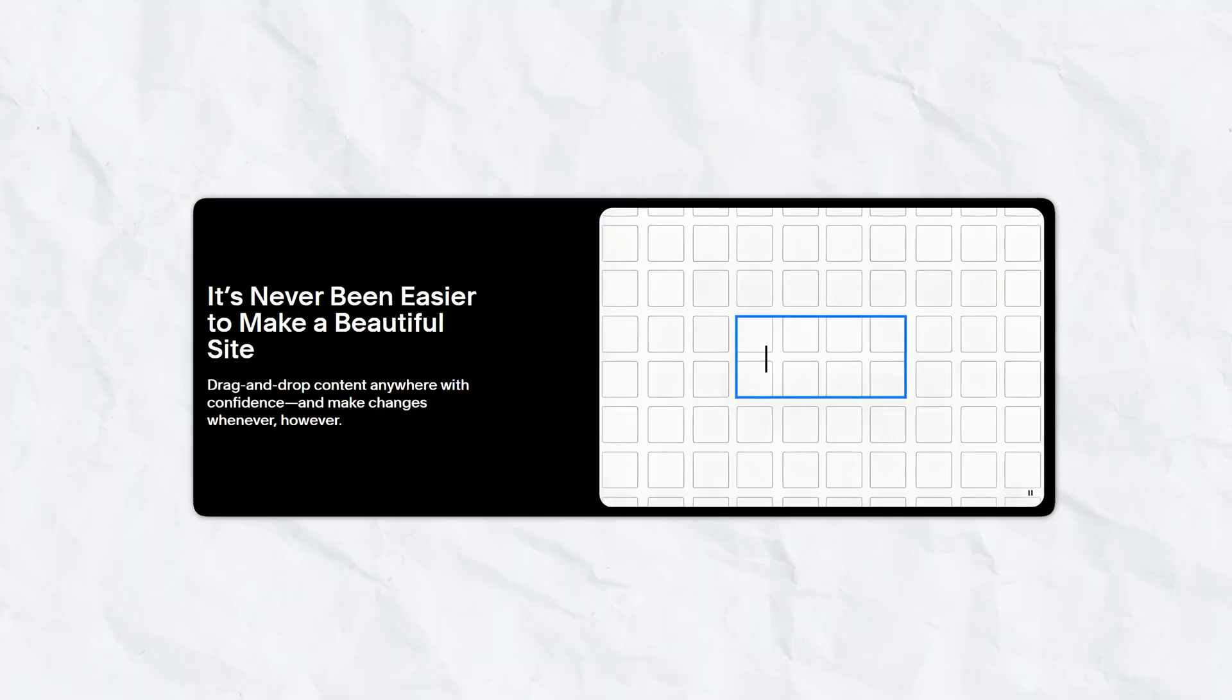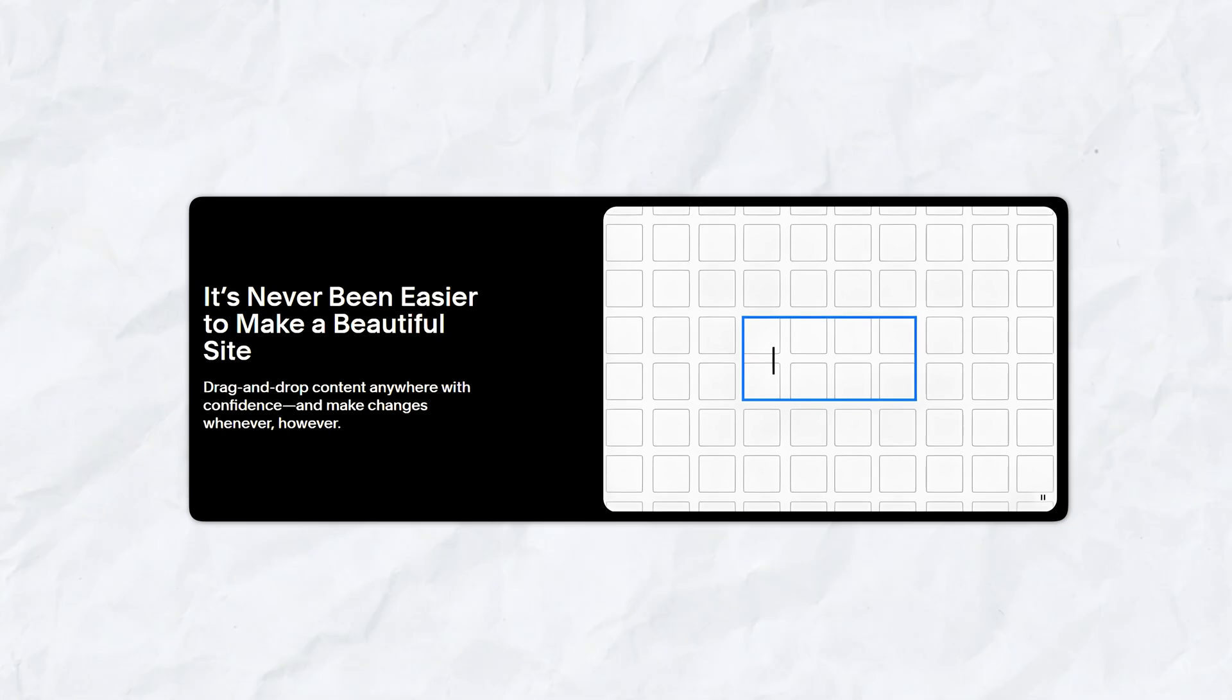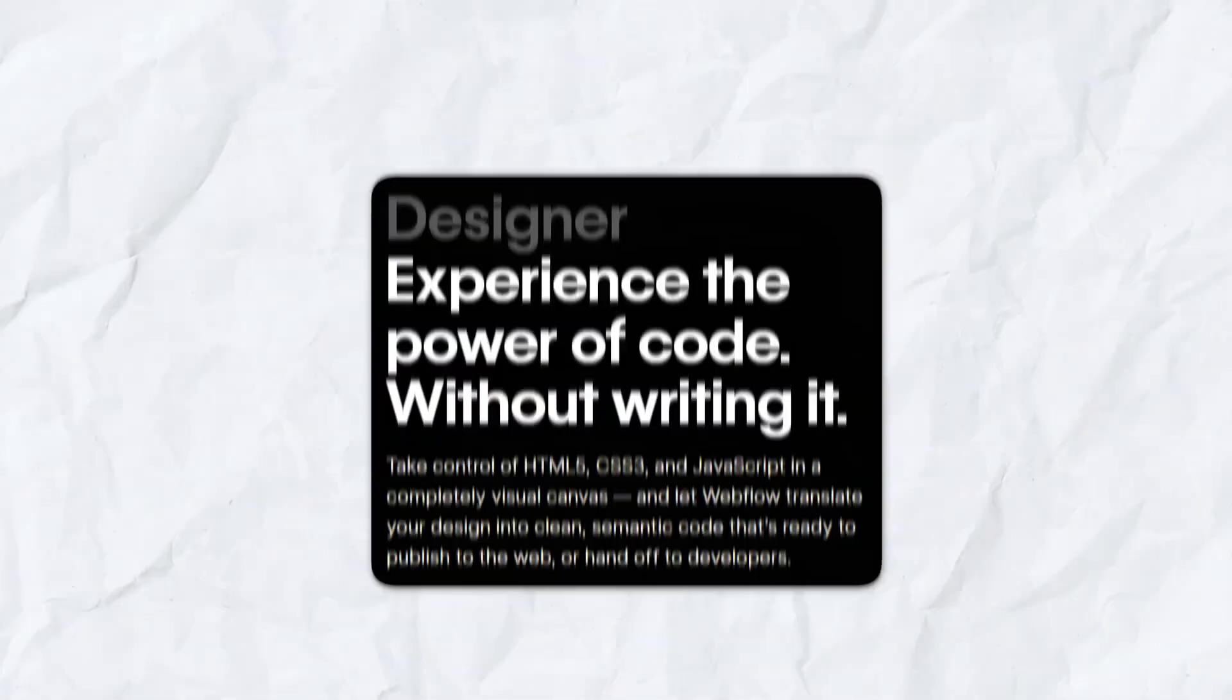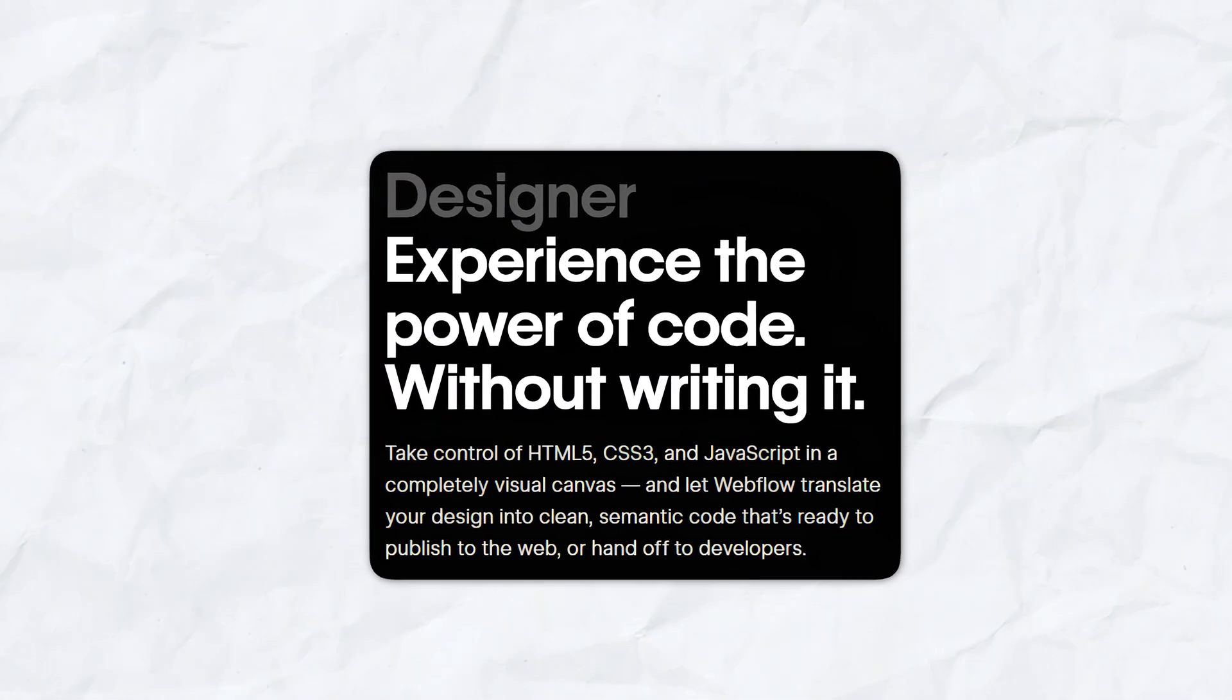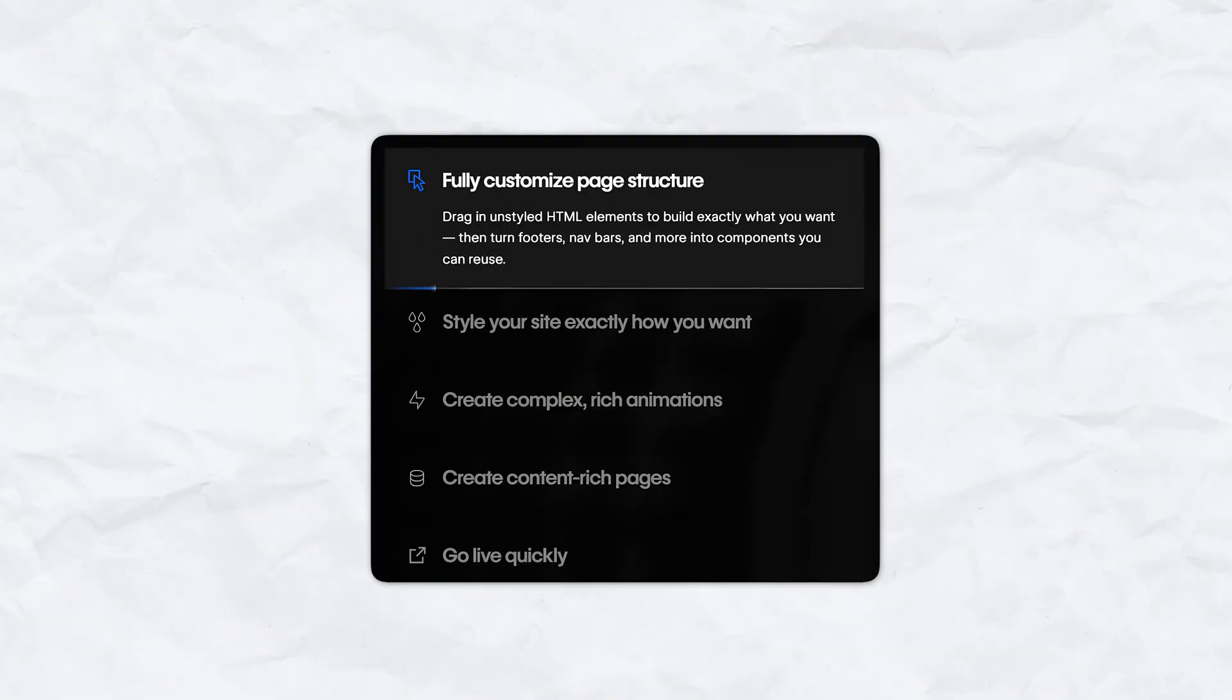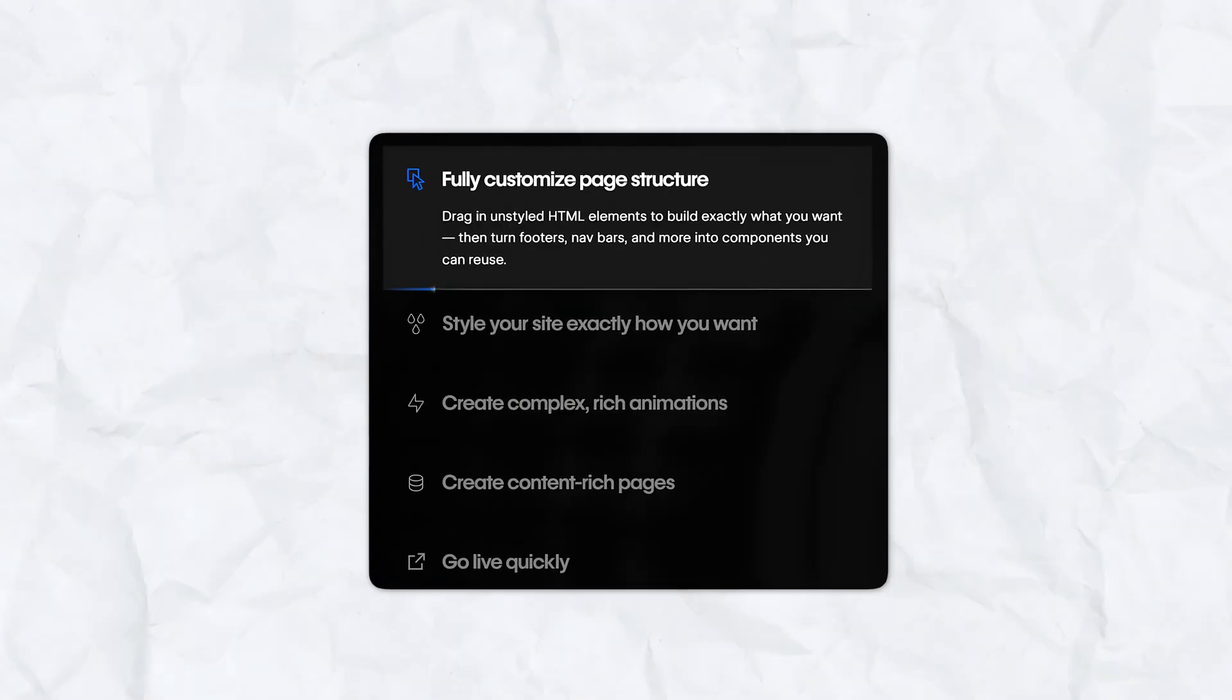Now, whenever you guys get started in Webflow, it's going to be a little different than Squarespace. With Squarespace, it's going to be a lot of drag and drop, but with Webflow, it's going to be a little more complex than that. However, you can customize it as much as you want.